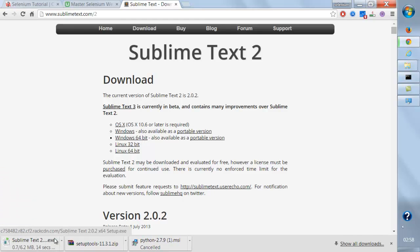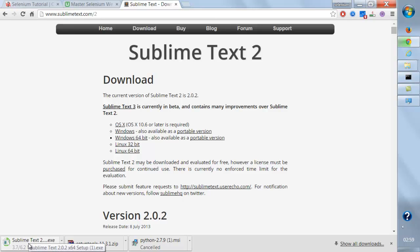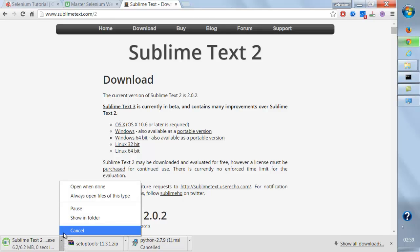Once I download it, let it download completely.